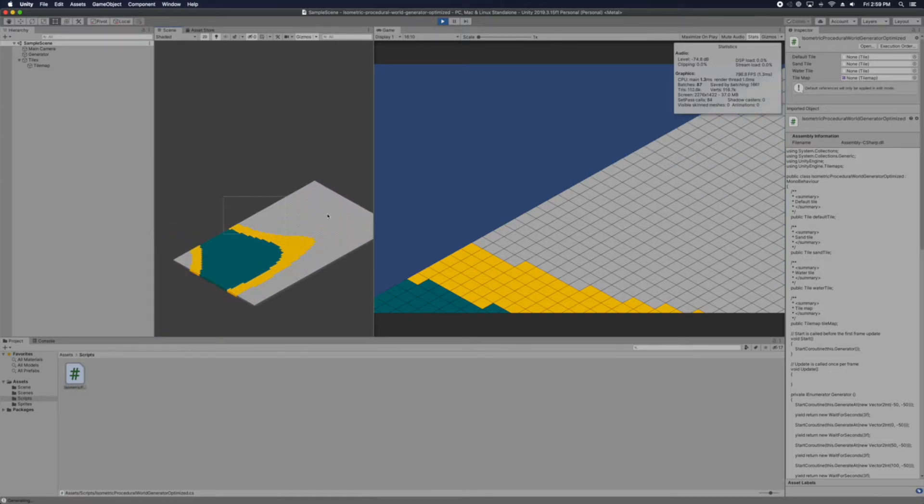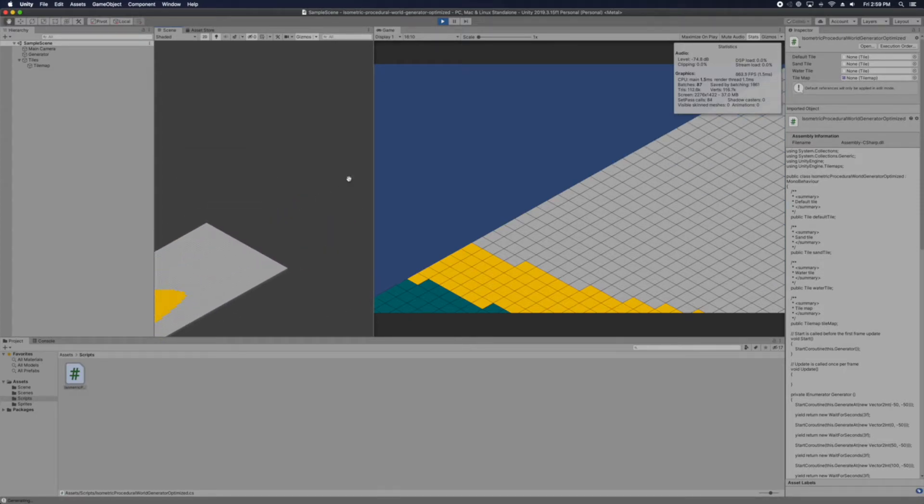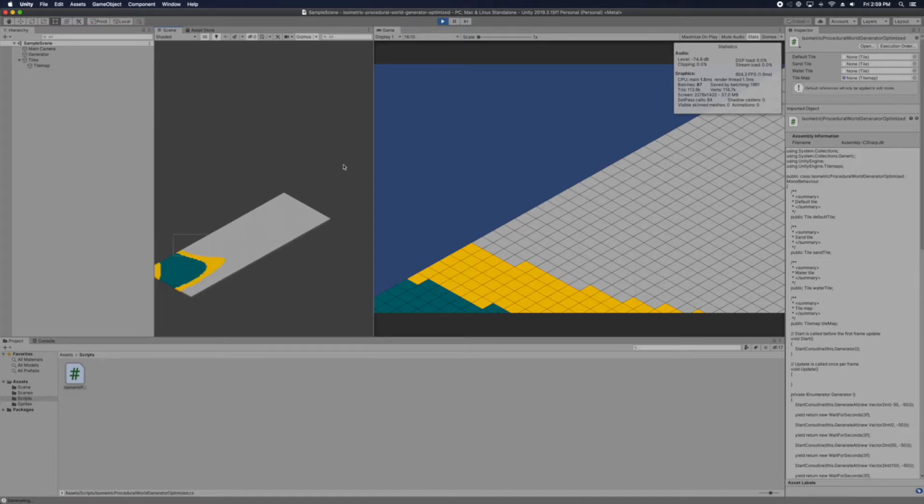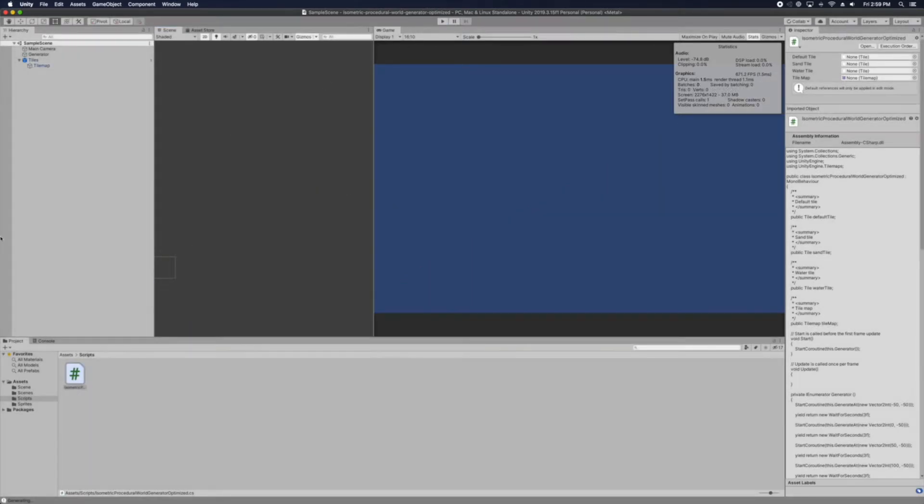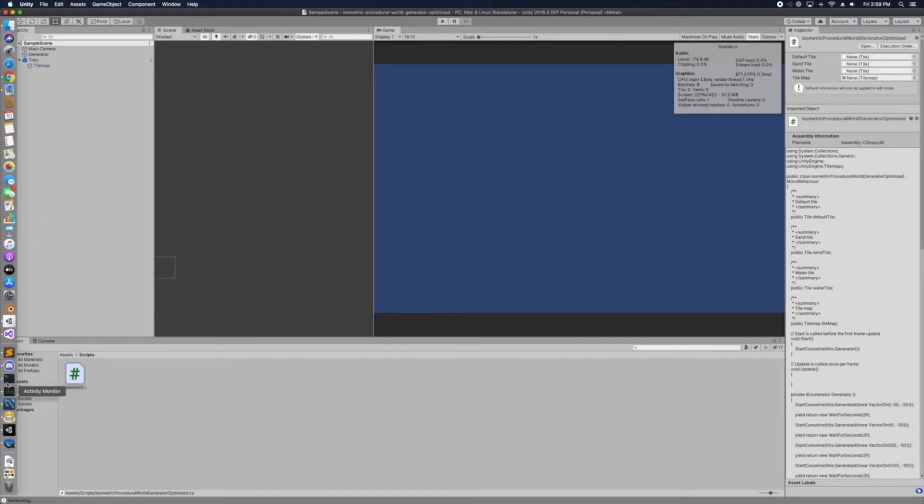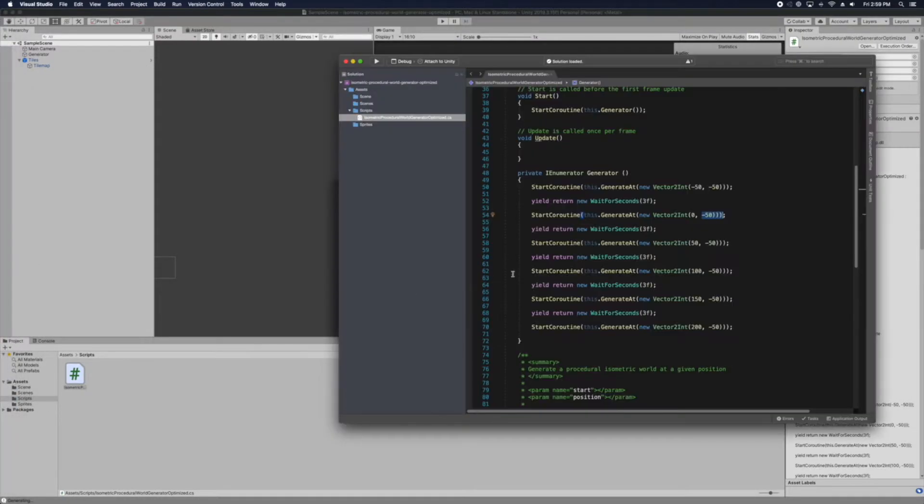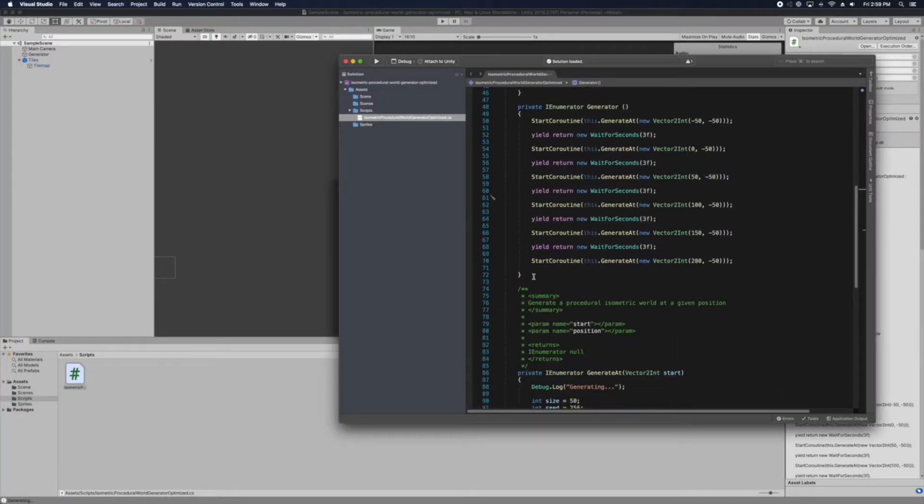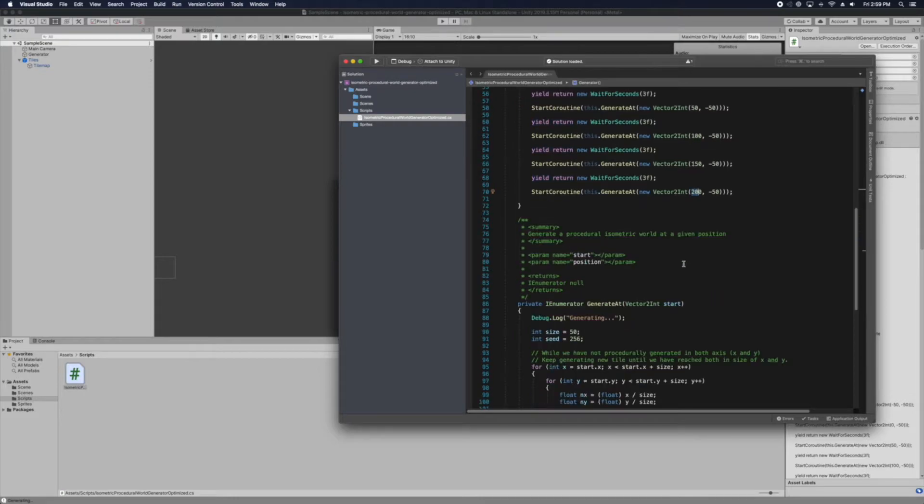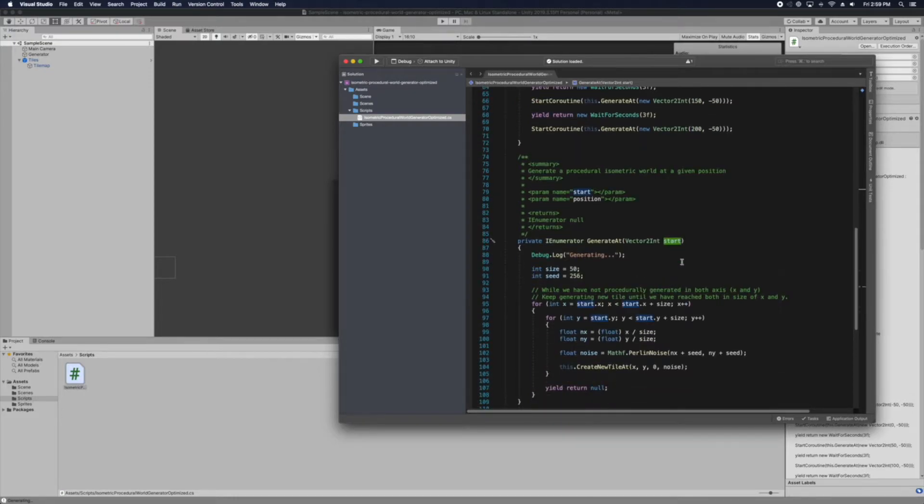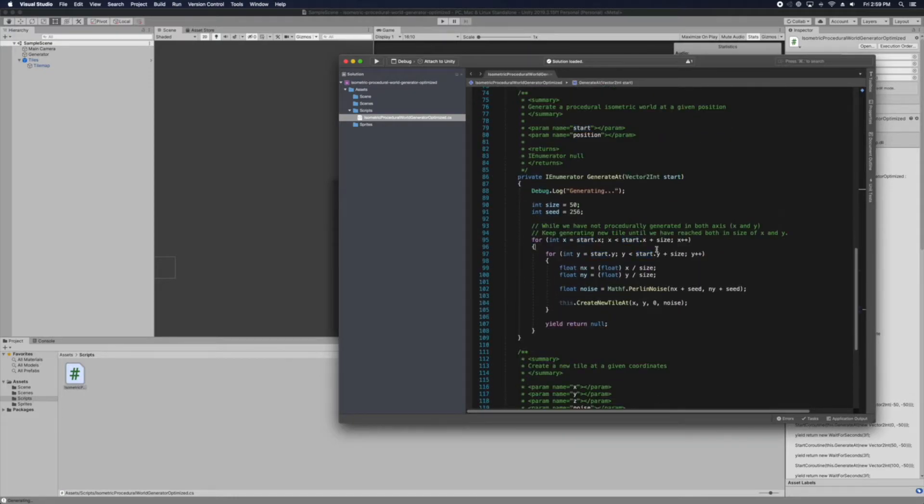So every 3 seconds it would generate. And then it would generate. And then it would generate. And so since we are using chunk, it will be every 50.